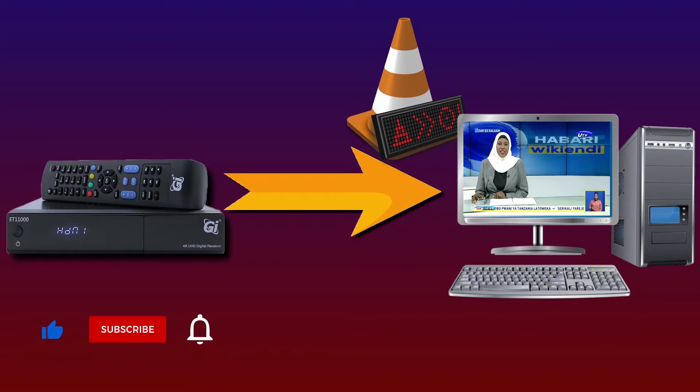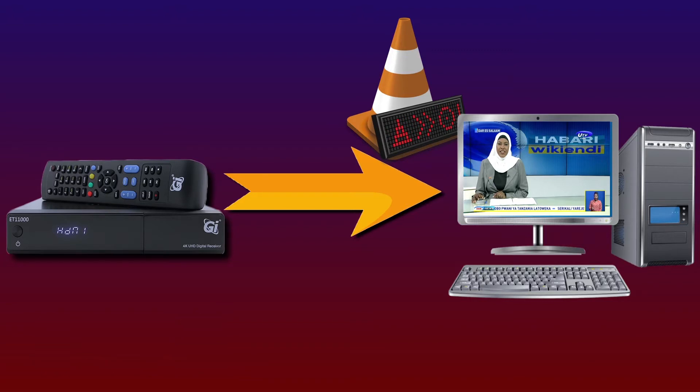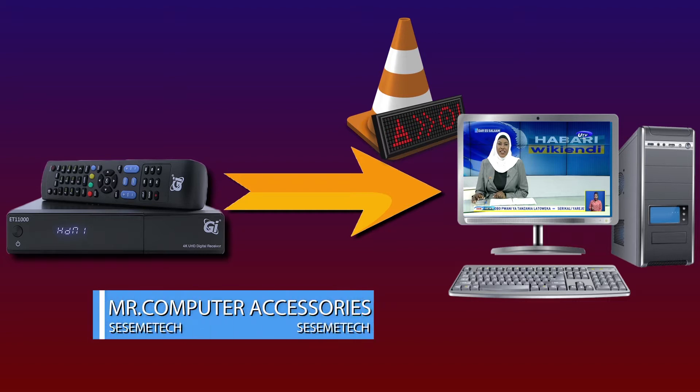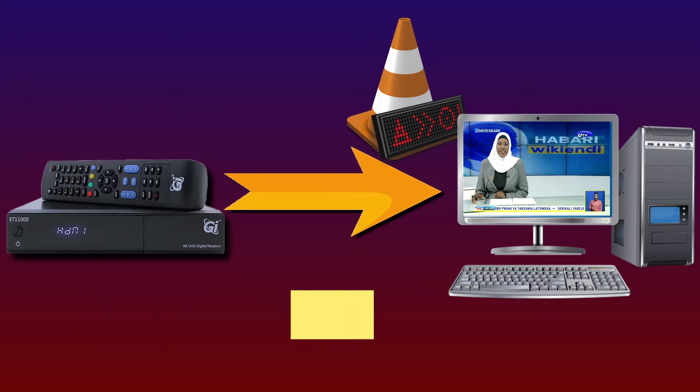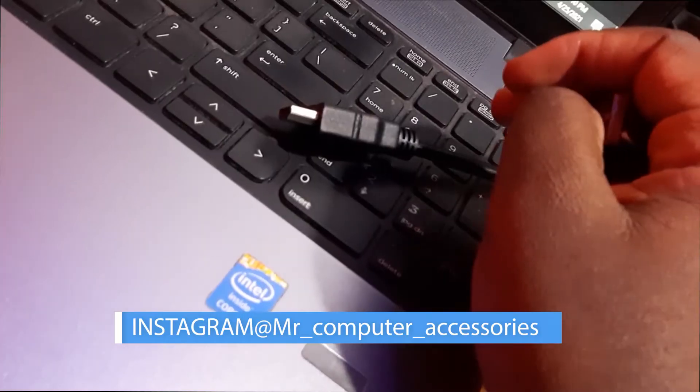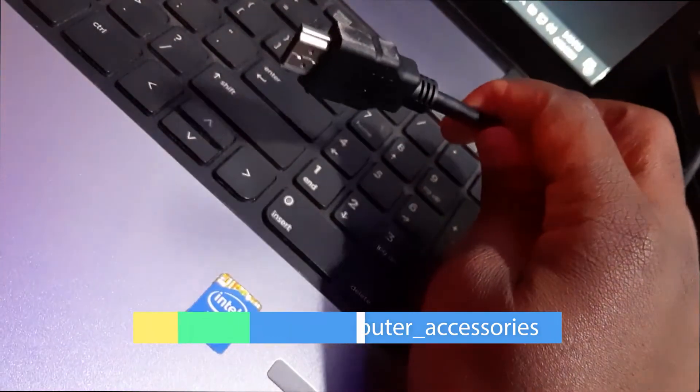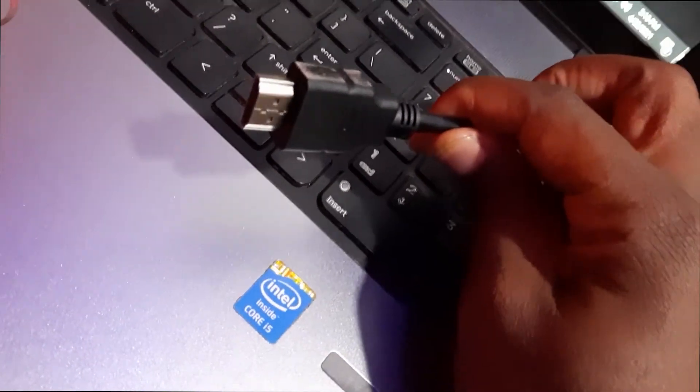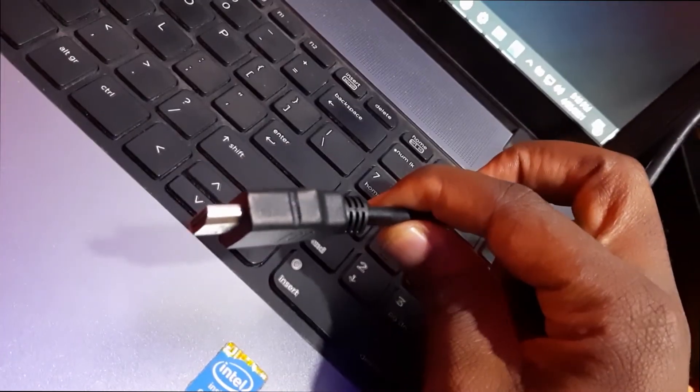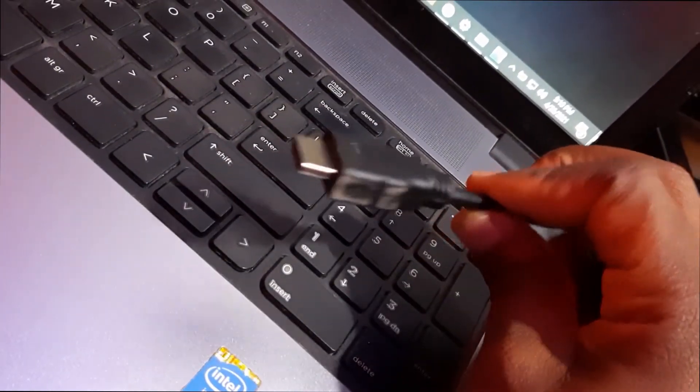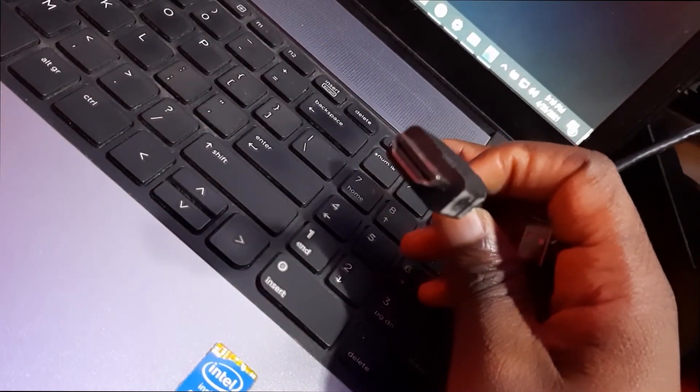Secondly we must have a capture video device. It is a cheap one, for Tanzanian shillings it is almost 15,000 shillings. Third, we must install VLC player to the computer. It is a free software, means it is an open source software, so you can get it easy and simple to install.